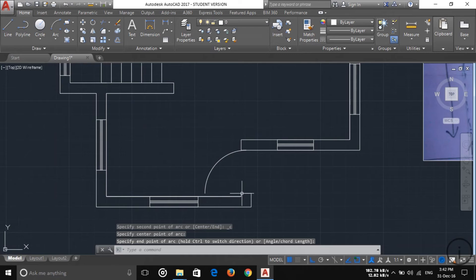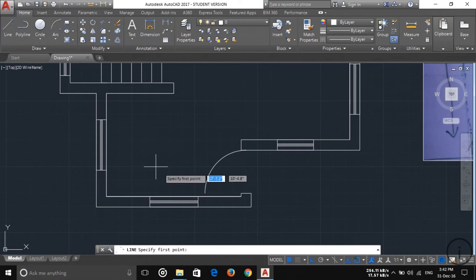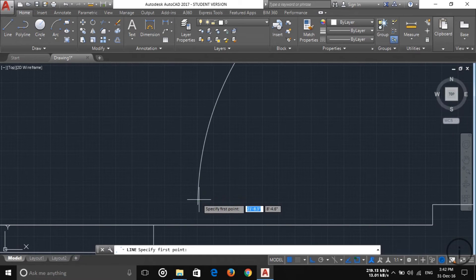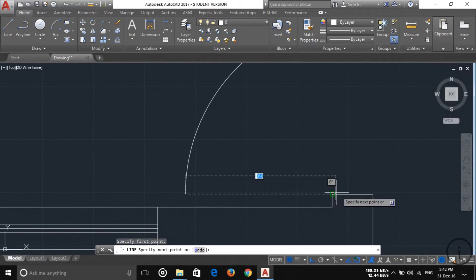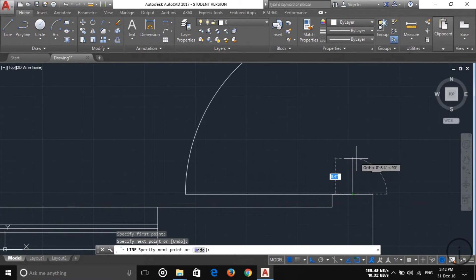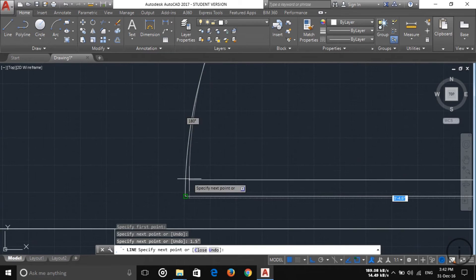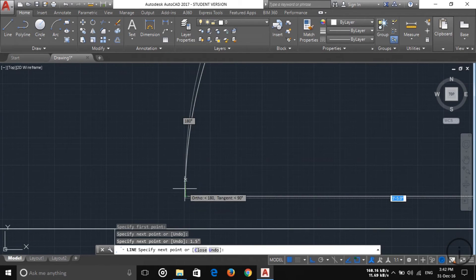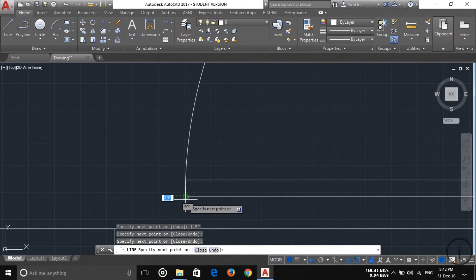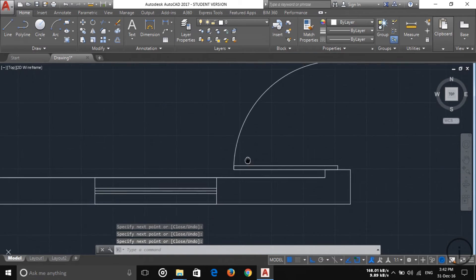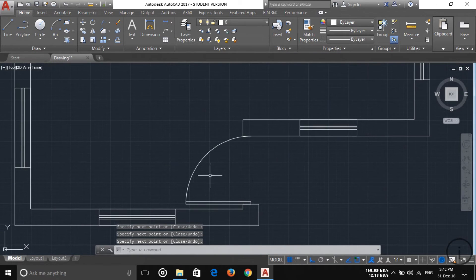Now I want to draw the door here. I'm choosing a line and then clicking this point, dragging it up to the center point. Then I draw 1.5 inches here, put 5 inches, and drag it down. Choose this reference point and click, then click here at the center. As you can see, the door is created.